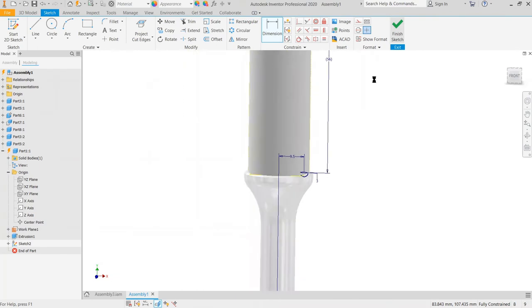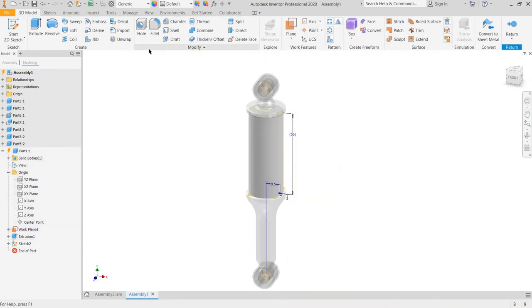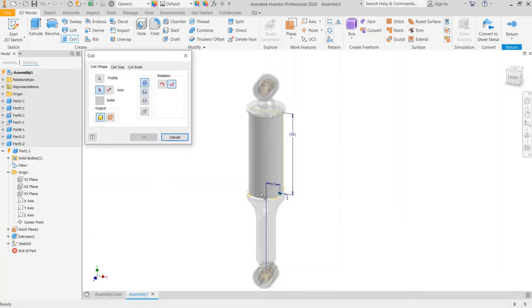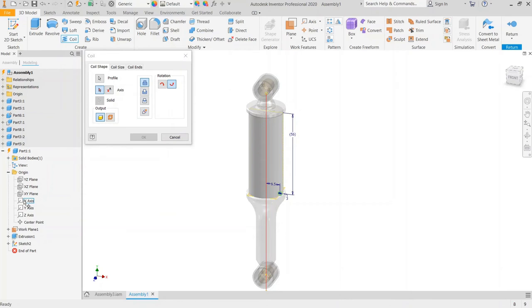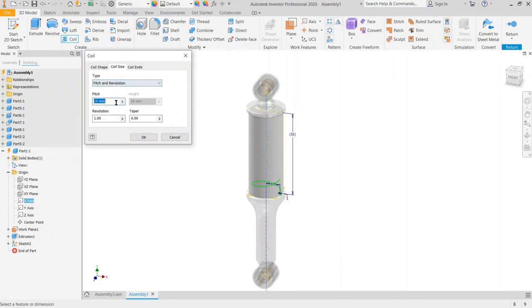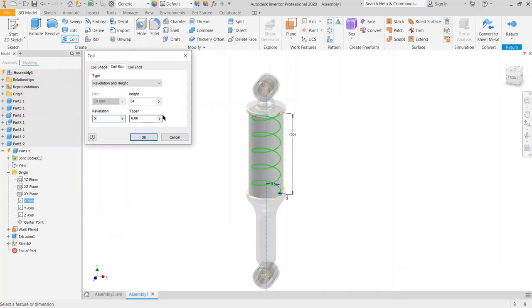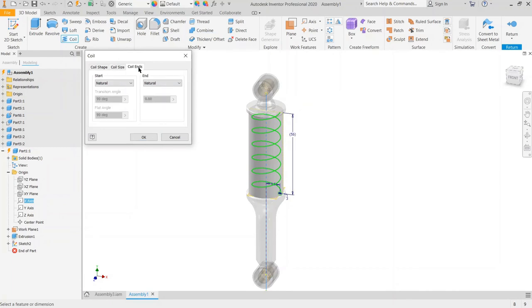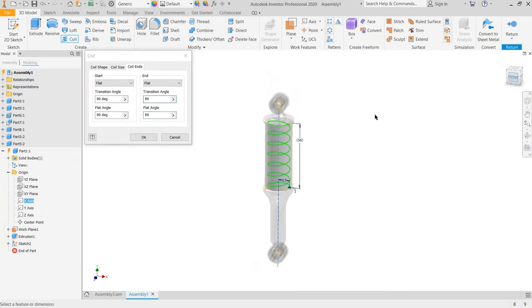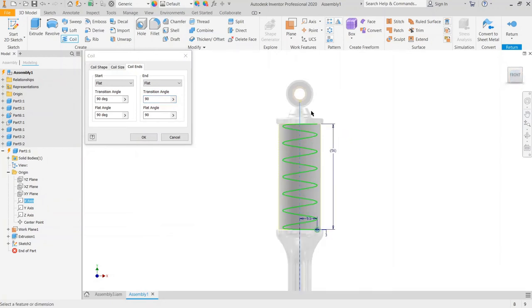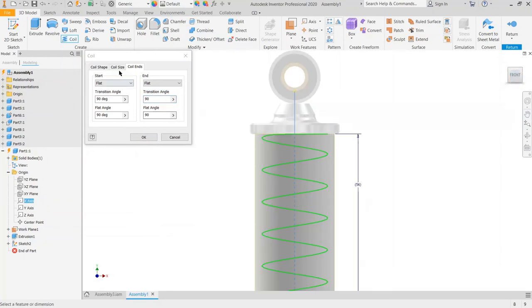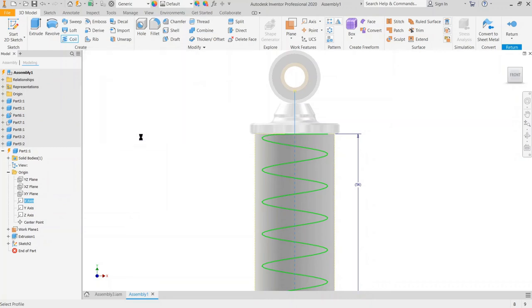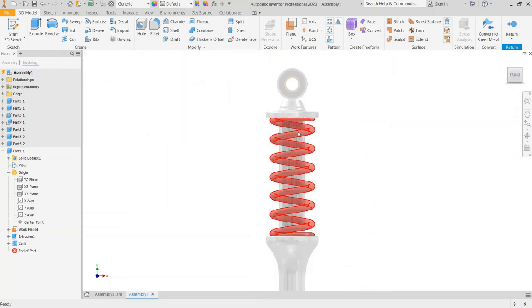And then choose coil. Choose the axis is X axis, and then the coil size, choose type revolution and height. Just a height dimension, don't input the number but it's a parameter. Dimension 4, revolution is 6 revolution, 5 or 6 revolution. And the start end is flat with 90 degree transition angle. And don't forget choose the intersect. The spring is already built.